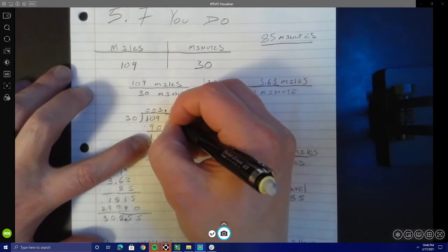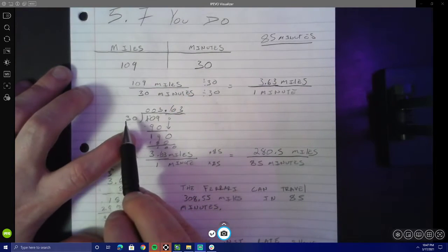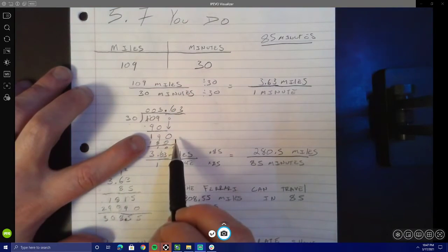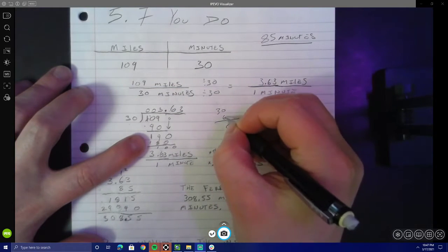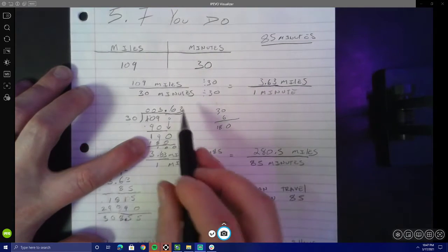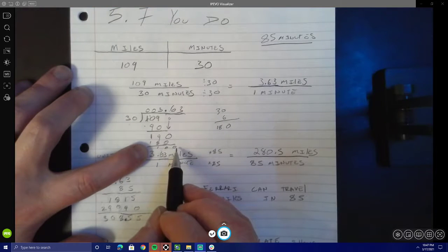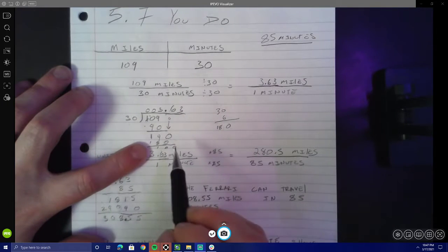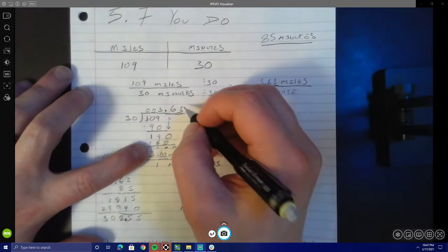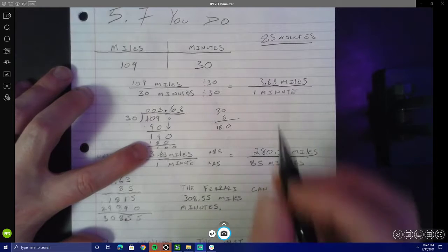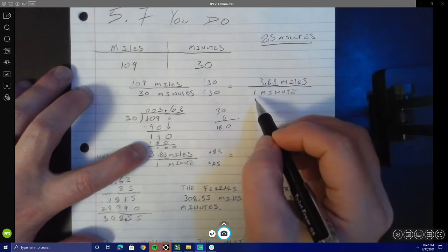I put a decimal point and brought down a 0, leaving me wondering how many times 30 could go into 190. I know 30 times 6 is 180, so I put 6 and did subtraction to get a remainder of 10. I knew 30 could go into 100 three times, and that gave me 2 decimal places — which is where I wanted to stop. So the unit rate for this Ferrari is 3.63 miles per 1 minute.